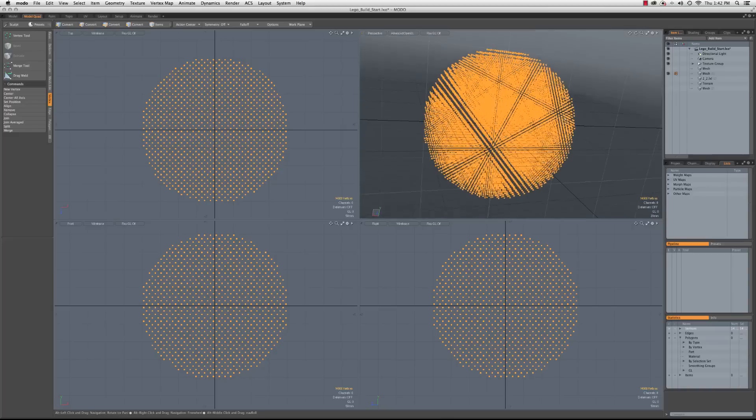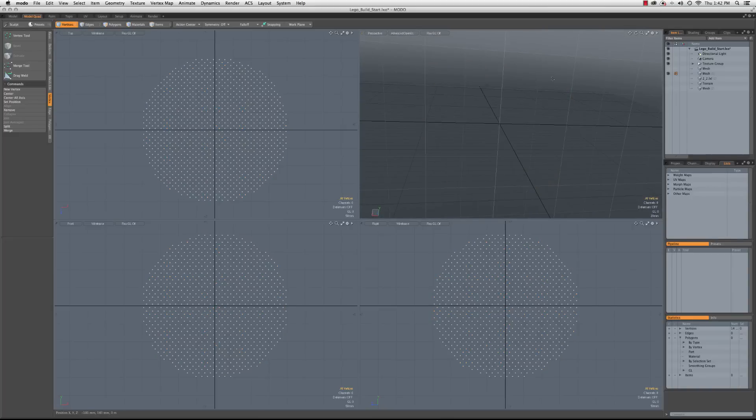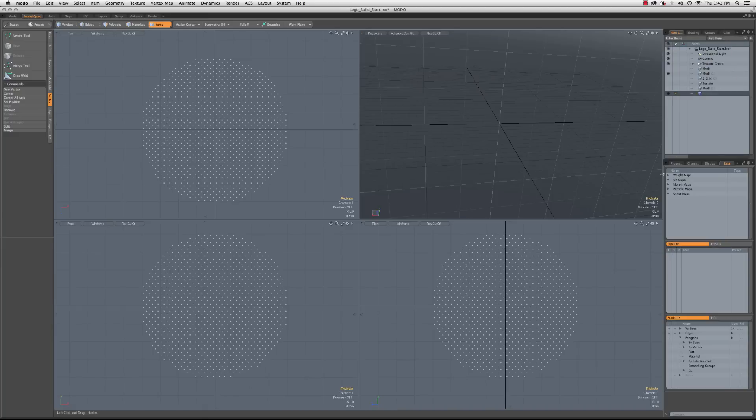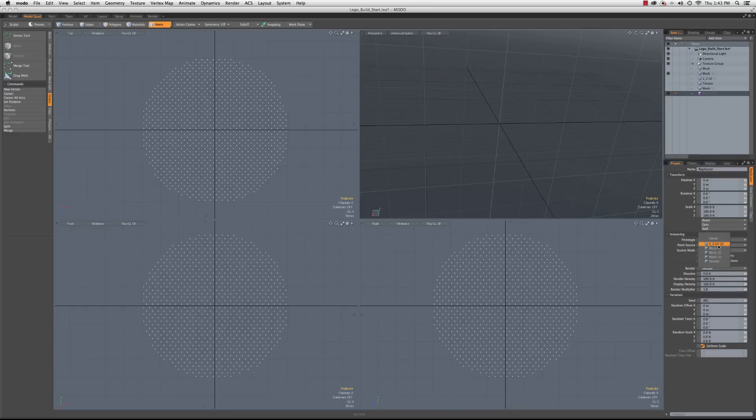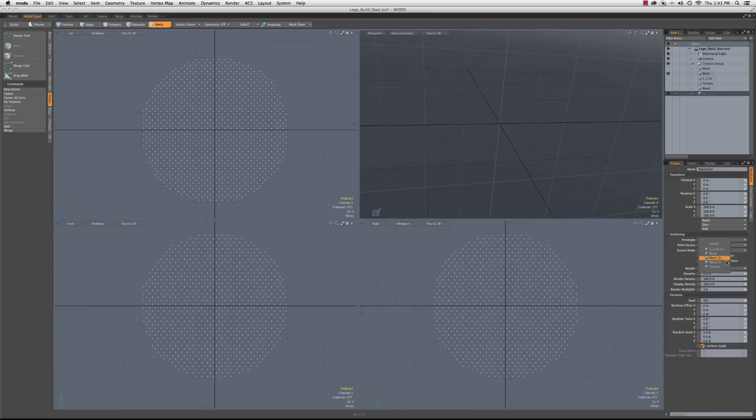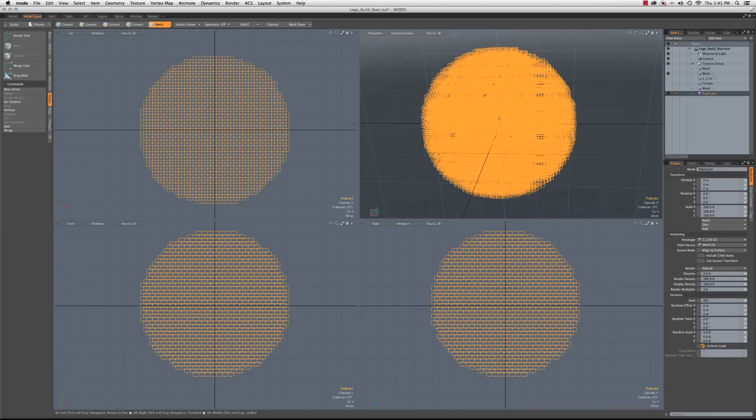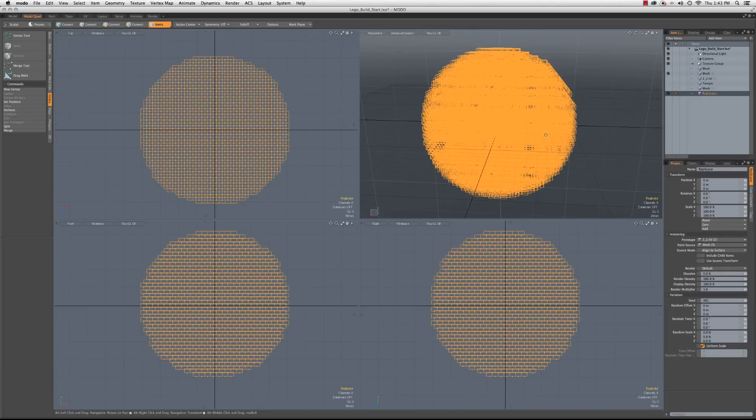But for right now, let's just take these and actually build ourselves a Lego sphere. So I'm going to add in a replicator, so we'll go to add item, particles, replicator, and we'll set the prototype to that 2x2 LXL file, which is our preset file. And the point source, we will make mesh 3, and there we go.